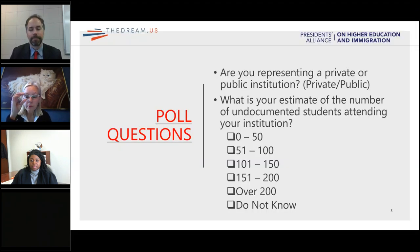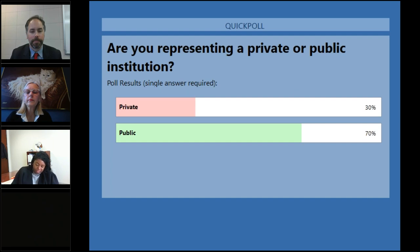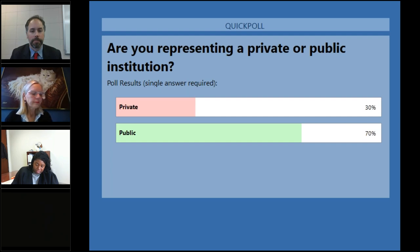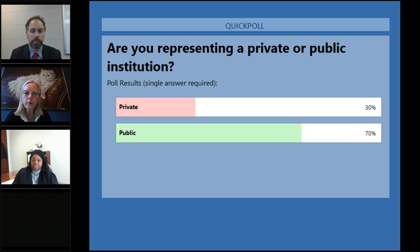I will share the results — you'll have to read the results, Sadhana, because I'm not able to see them. The question was: are you representing a private or public institution? We had 30% select private and 70% select public. Good, thank you. And one more poll question, if you'd be so kind.